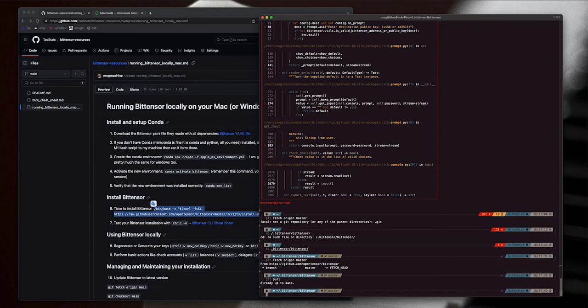There you go, that is how you set up BitTensor in less than 30 minutes locally on your Mac. Thank you.